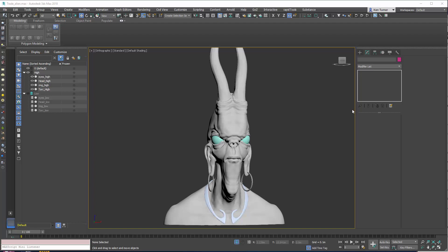I want to run through 3ds Max to Substance Painter workflows. Substance Painter is a great tool and it makes texturing super fast, but it requires planning inside 3ds Max to get the best out of it.